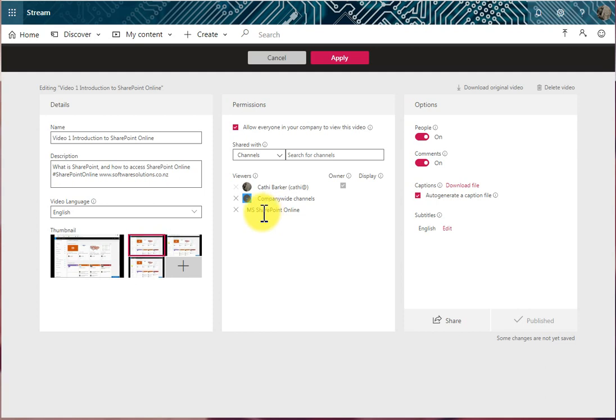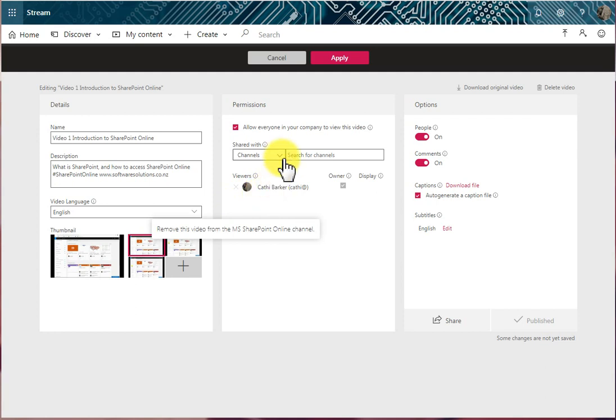If I want to remove those channels, I can do. Let's choose a channel that wasn't company-wide.